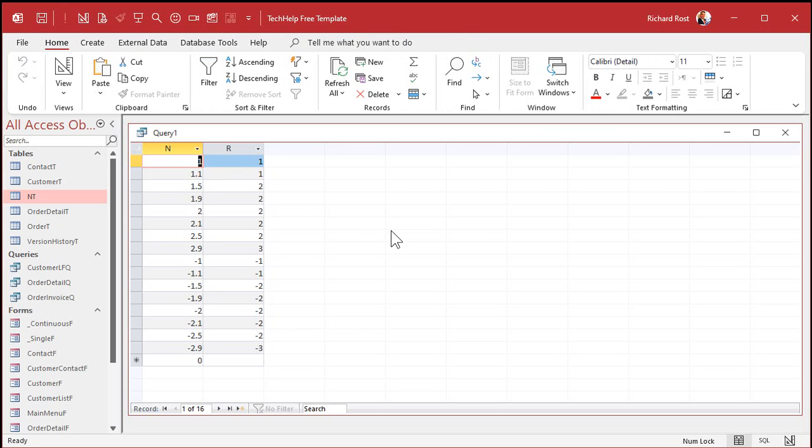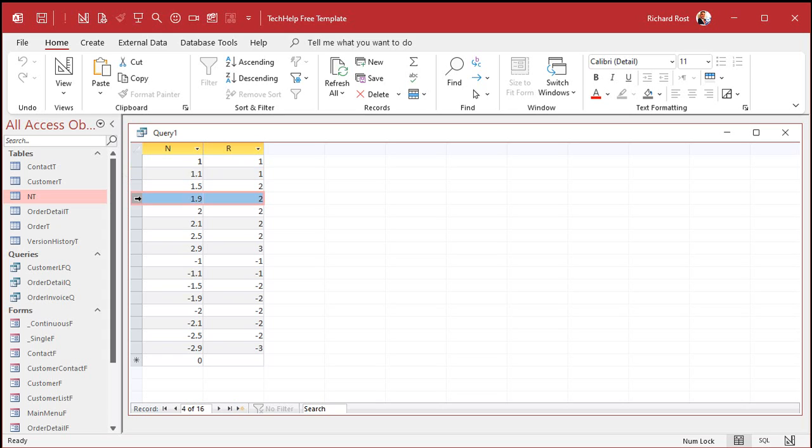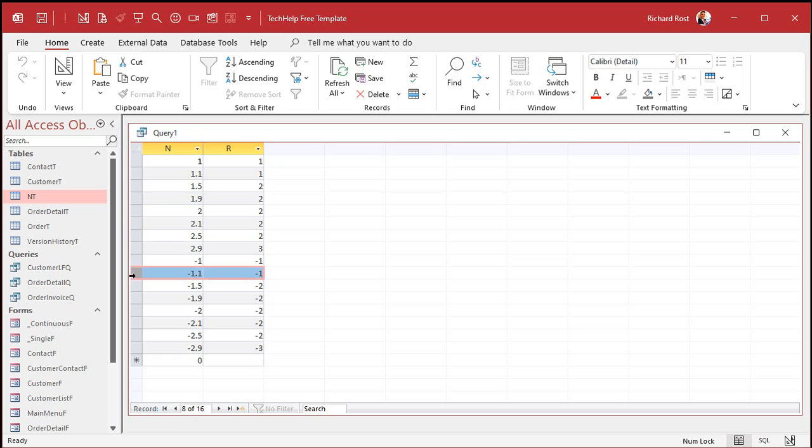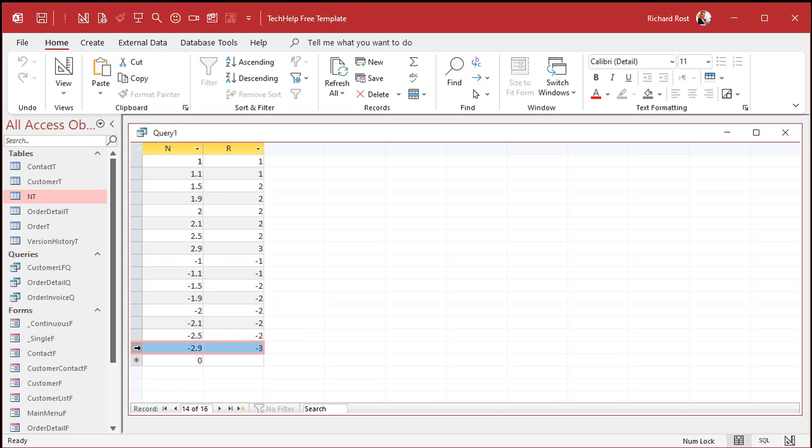And there you go. Each one of those numbers is rounded off to the nearest integer. So 1.1 is rounded to 1, 1.9 rounds up to 2. That's closer than 1, right? 2.1 rounds to 2, 2.9 rounds up to 3, and the same thing with the negatives. That goes to 1, that goes to negative 2, right? Negative 2, and then that one's negative 3.